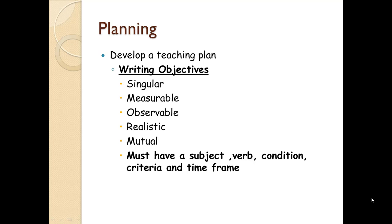When we're writing our objectives, we want them to be singular, so it's just one. You don't want to say patient will learn how to tie their shoes and make a grilled cheese sandwich in the same learning objective because you will have no way to determine if their goal is met.